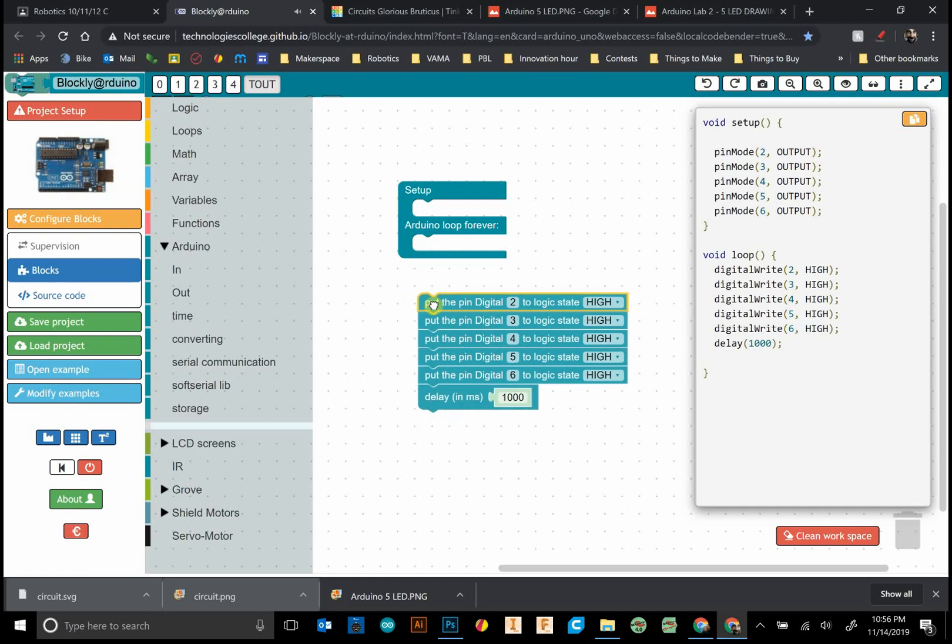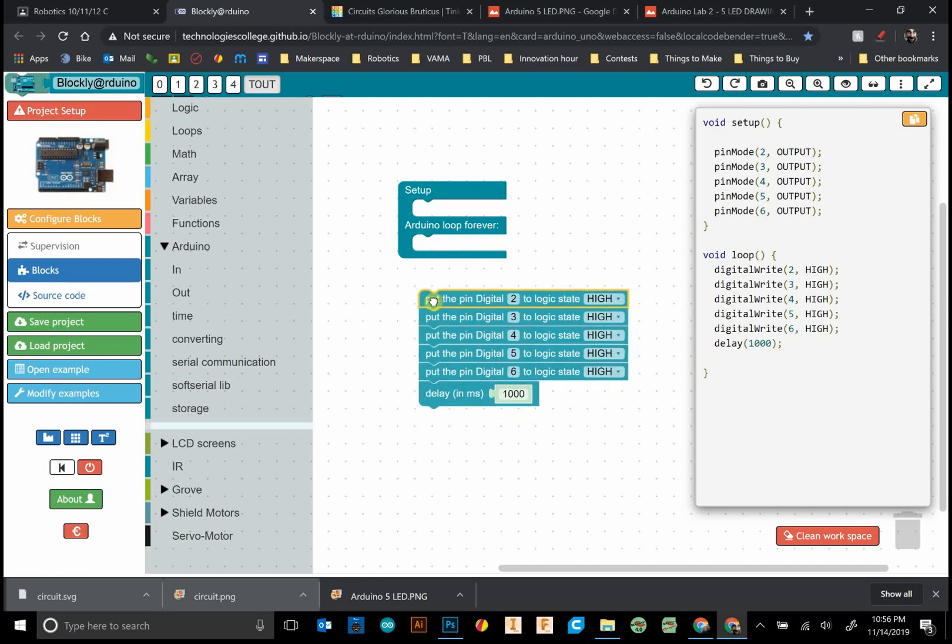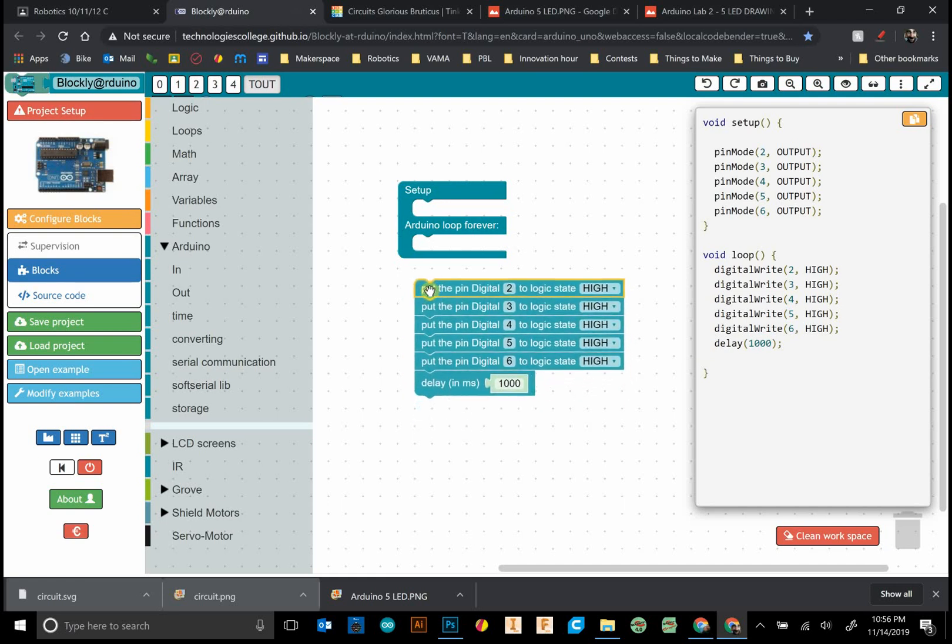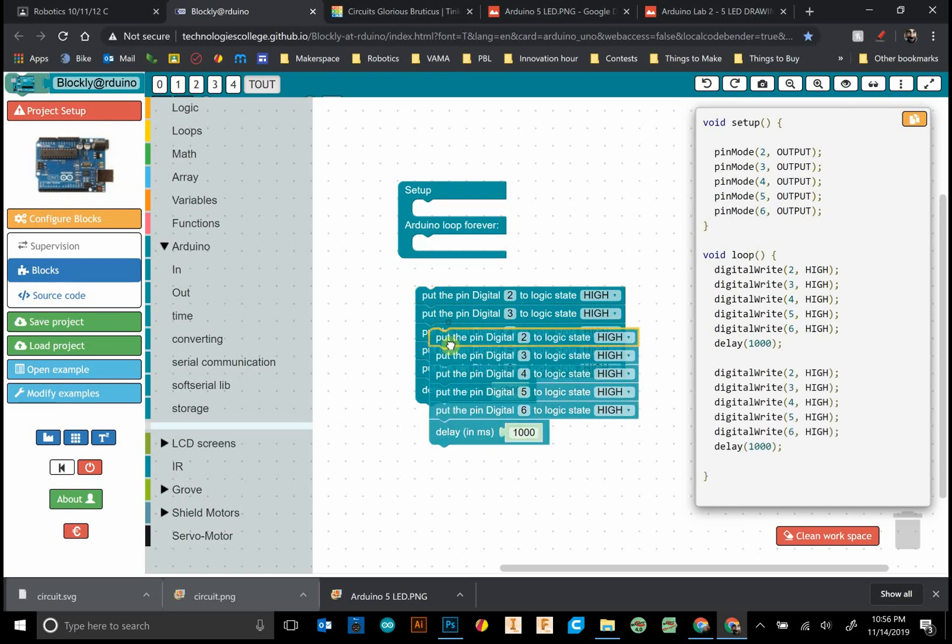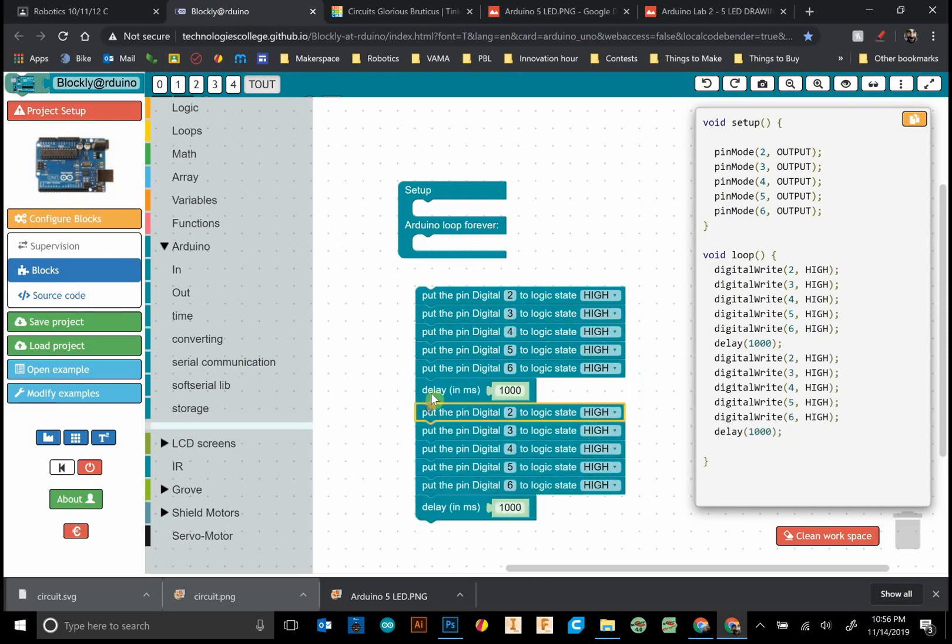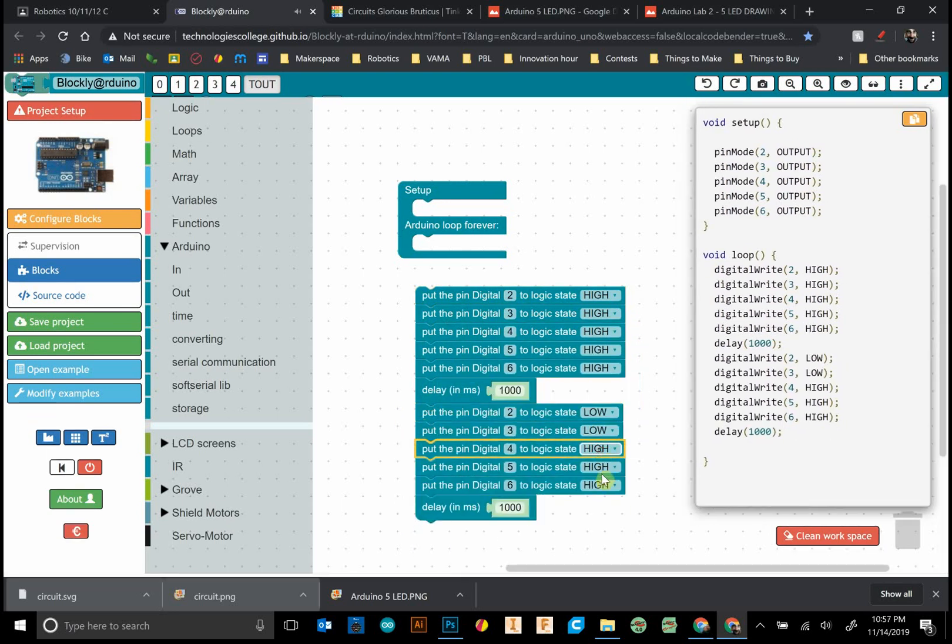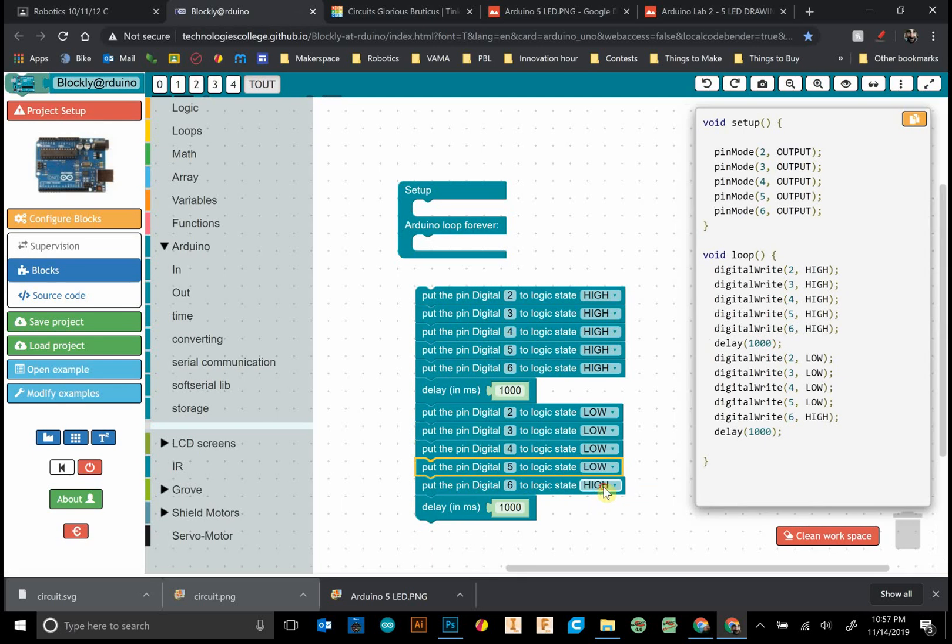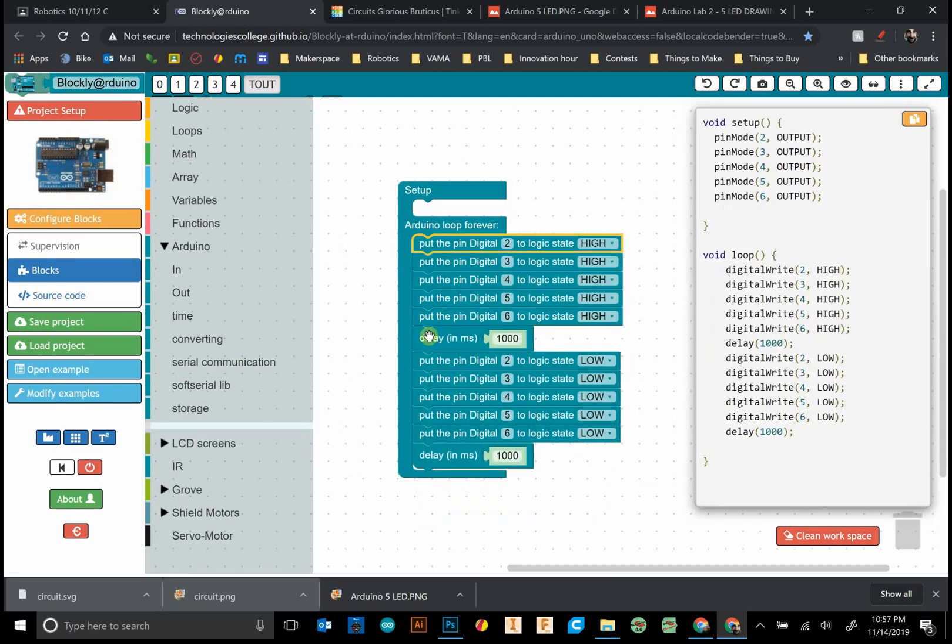If you just click and hold, then ctrl C, ctrl V, the whole block pops out. I can change these all to low, low, low, low, low. You notice I have that delay in there of 1000 milliseconds or one second.